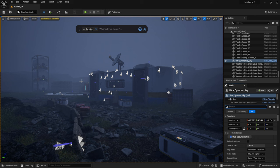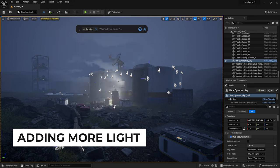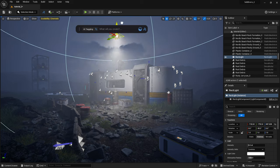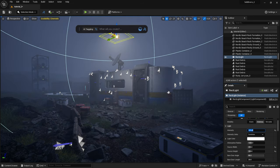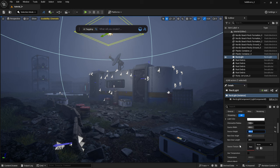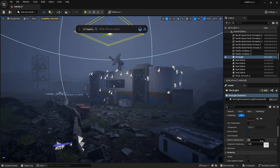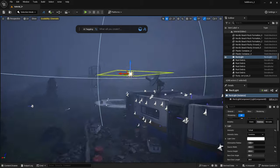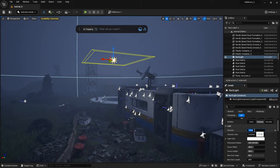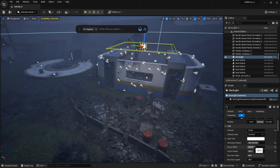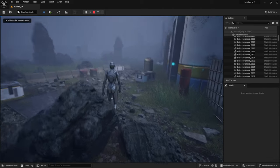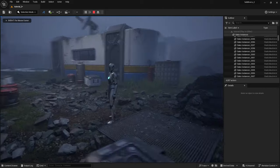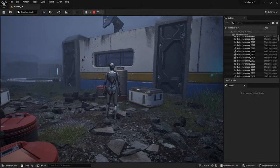Now the scene is coming together. I will brighten up this building a bit to make it more visible. I will drag a rectangular light in. It's important to turn off volumetric scattering so that the light source doesn't show up in the fog, and also set the indirect lighting to zero.